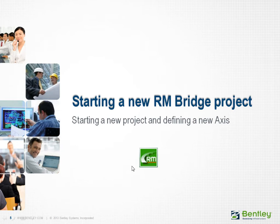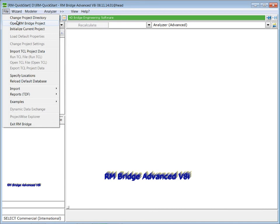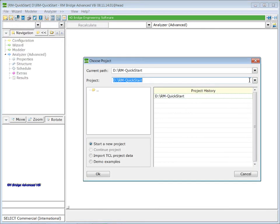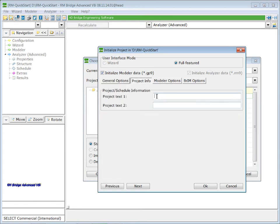You can launch RM Bridge by double-clicking on the RM icon on your desktop. In the file toolbar, select Open RM Bridge Project. Use the Project Browser to select a convenient directory for your project. Select Start a New Project and press OK. In the Initialize Project Dialog, in the General Options tab, we can select a Design Code Check — here we use Standard for Demonstration Purpose. We can also select a Pre-Defined Material Group. In the Project Information tab, we can input up to two lines which will be printed out on all your list files. Here we use RM Bridge Quick Start.